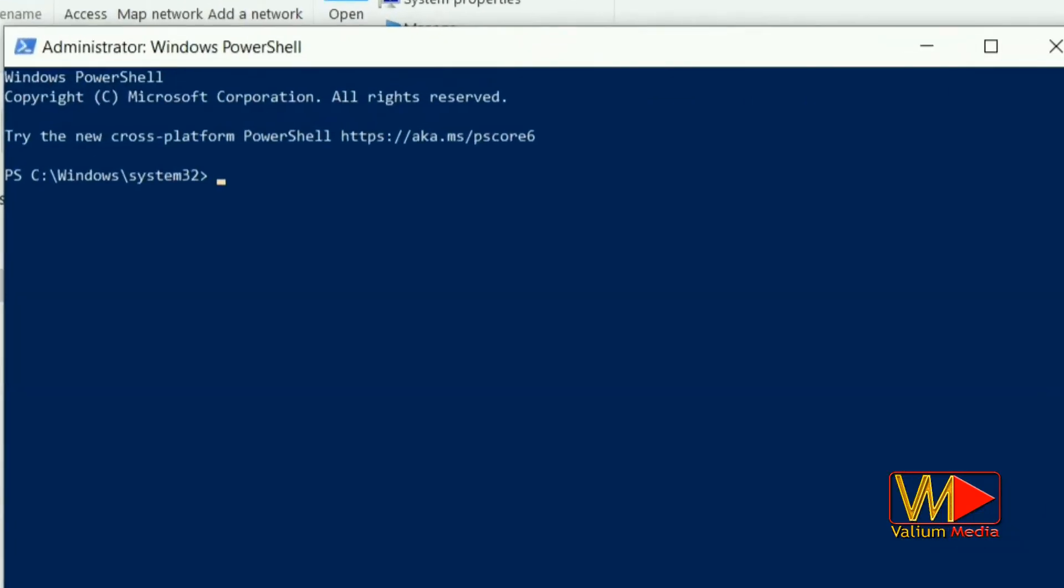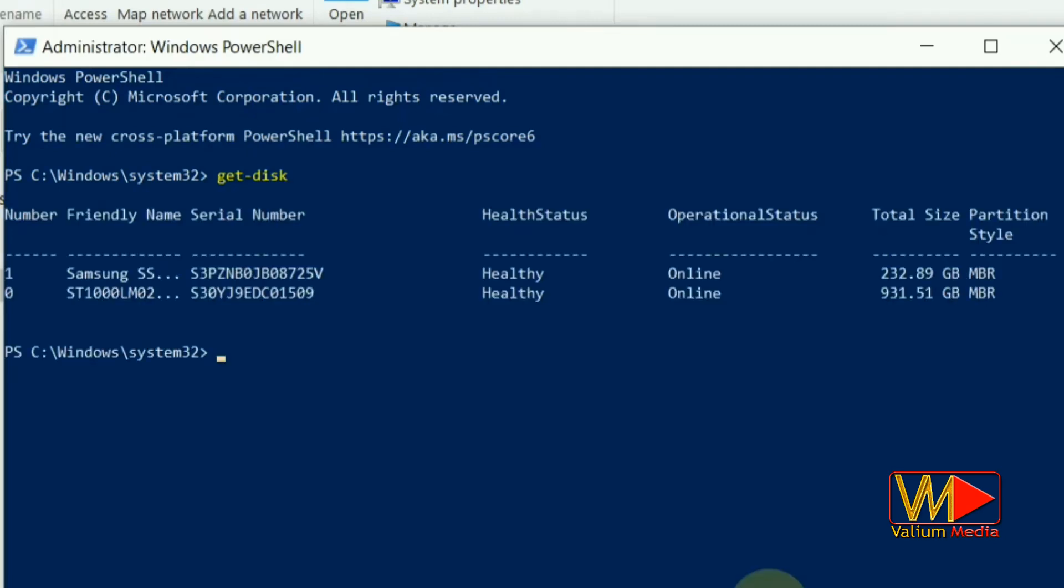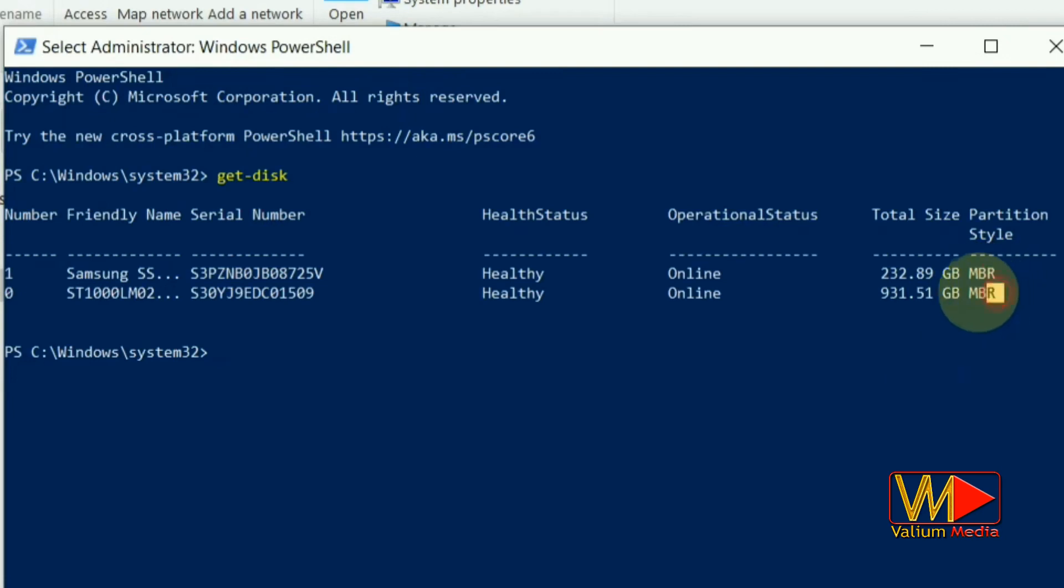Type get-disk and hit enter. As you can see, both of my disks are MBR.